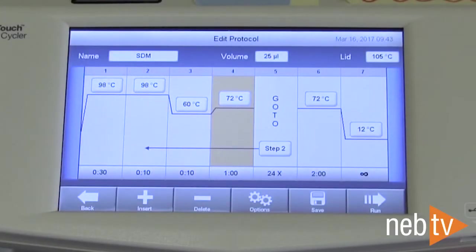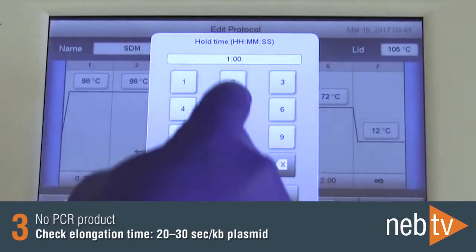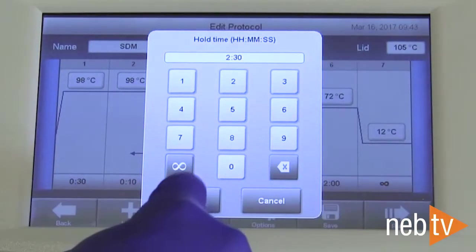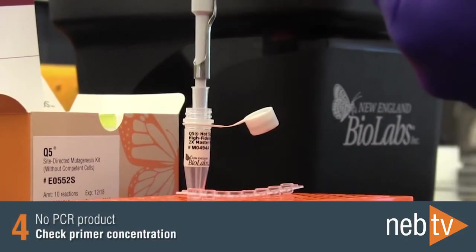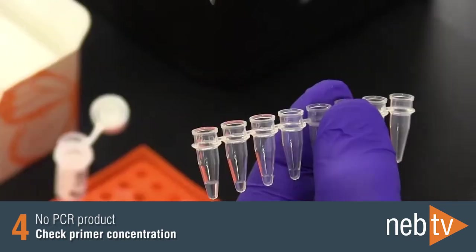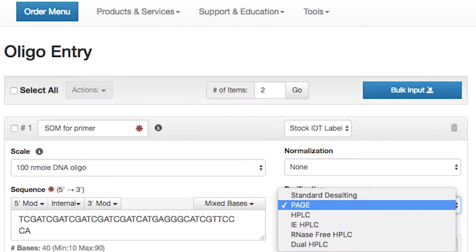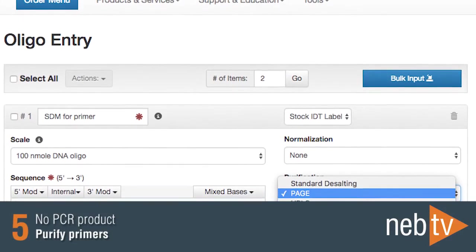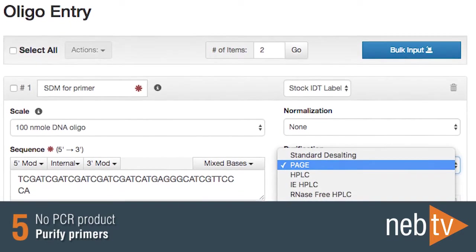Ensure that the elongation time is adequate for the plasmid length. We recommend 20 to 30 seconds per KB of plasmid. Ensure that the final concentration of each primer is 0.5 micromolar. When ordering your primers, have them purified with polyacrylamide gel electrophoresis, or PAGE.